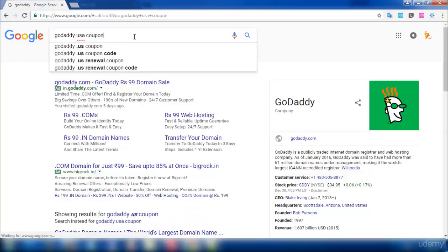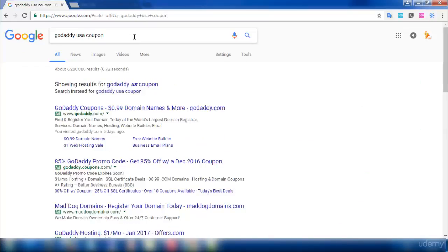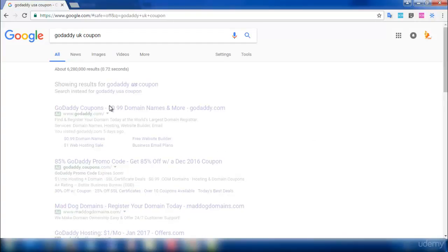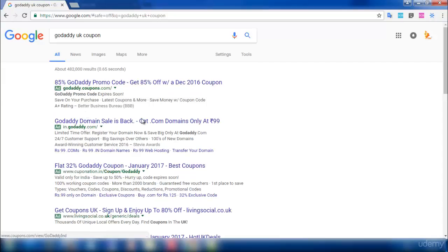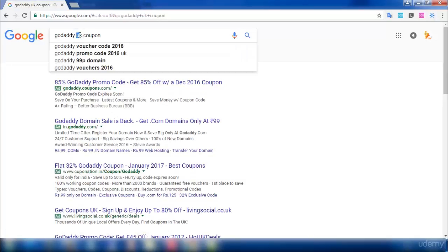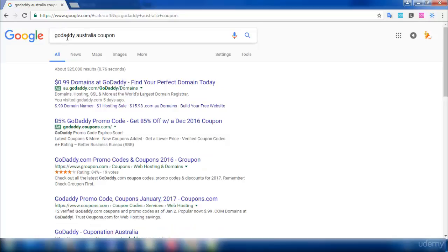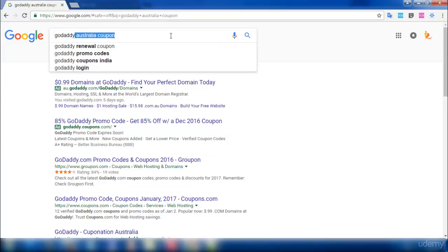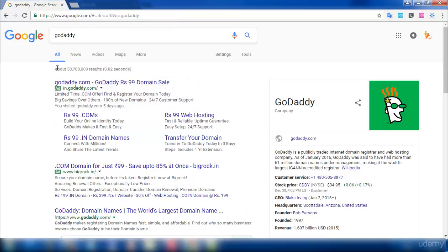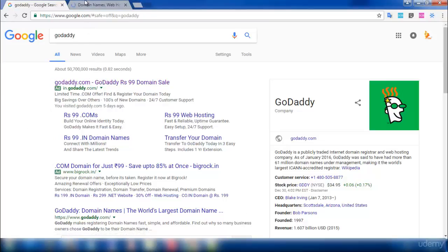For example, if you are from USA you can find your offers by searching 'GoDaddy USA coupon'. If you are from UK, search 'GoDaddy UK coupon', and from Australia, search 'GoDaddy Australia coupon'. Similarly, from any country you can search in Google and find offers. GoDaddy usually provides many offers, so make use of them to buy your domain.